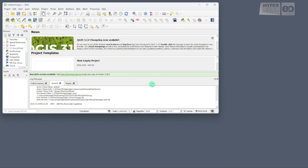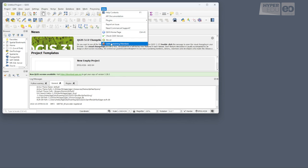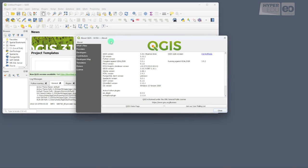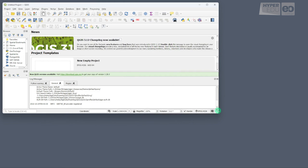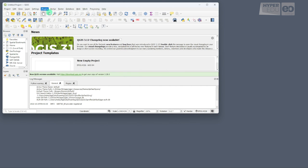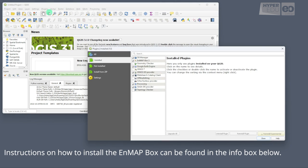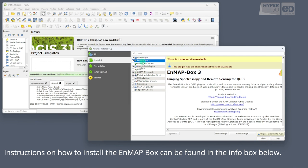Let's start by opening QGIS Desktop. Please ensure that you are running a current version. In our case, that is 3.26.3. In addition, make sure you have an up-to-date nmap box plugin installed, at least version 3.11. Instructions on how to install the nmap box can be found in the info box below.